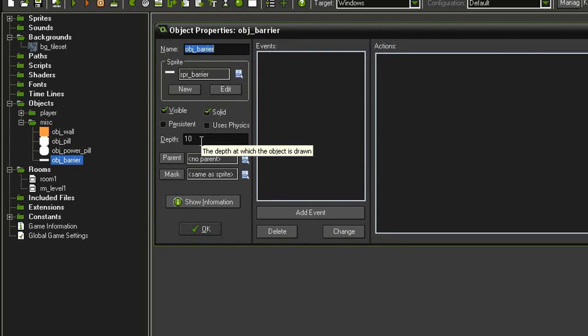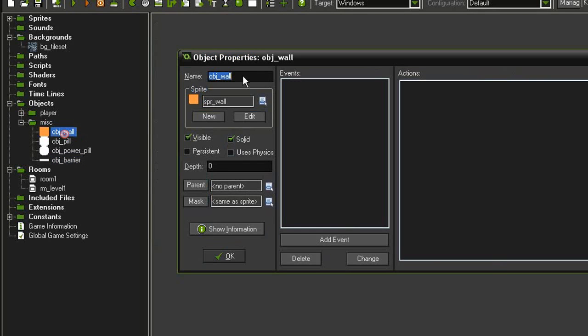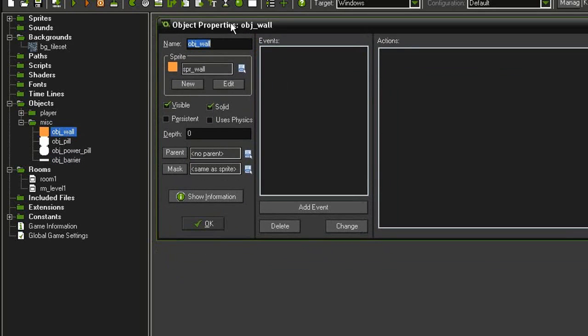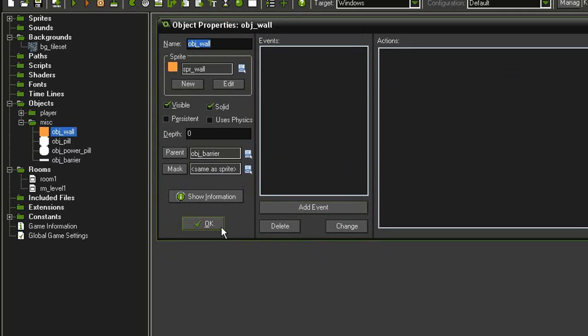I've set the barrier to a depth of 10 so it will appear below the ghosts as they cross over. We're also going to use this as our parent to our wall. Let's close this and reopen the object wall and set the object barrier as its parent.